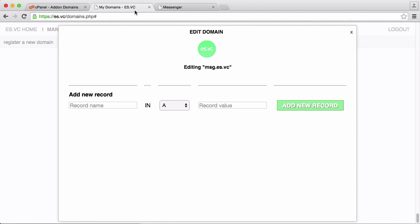So I go to my domains, you can see I have the domain msg.aswc which is just message, it's short for message.